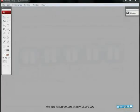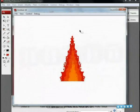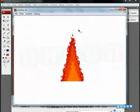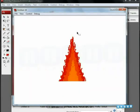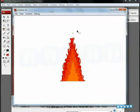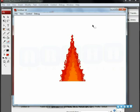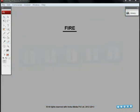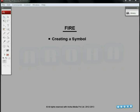Hello and welcome to special effects tutorial from Aroha Media. At the end of this tutorial, we'll learn how to animate fire in Flash. The techniques we'll be using are creating a symbol, mask layers, and motion tween.